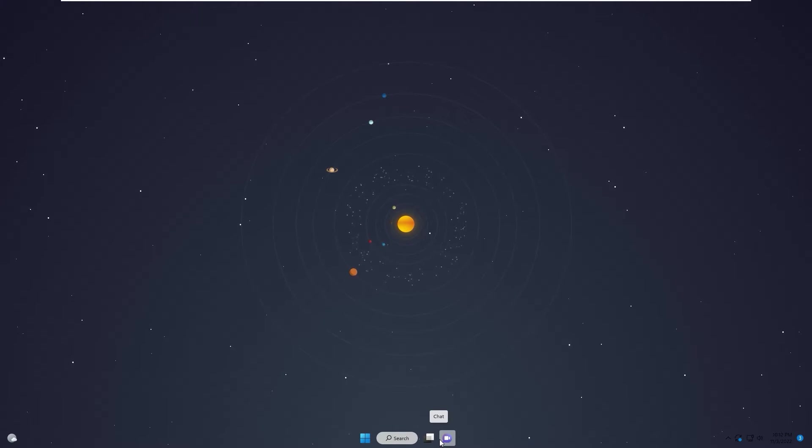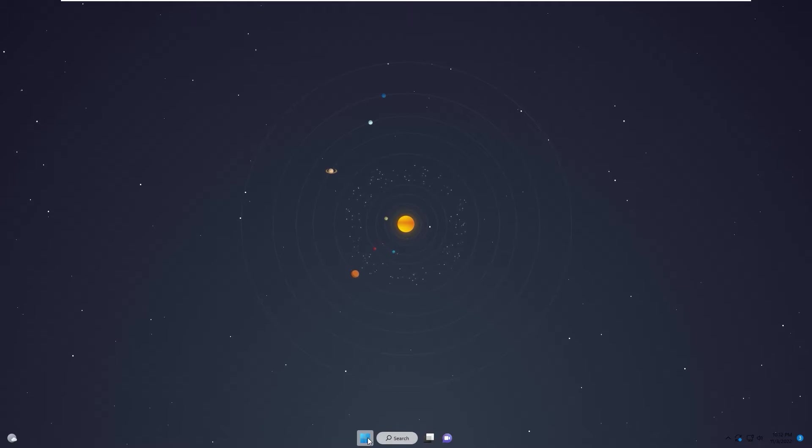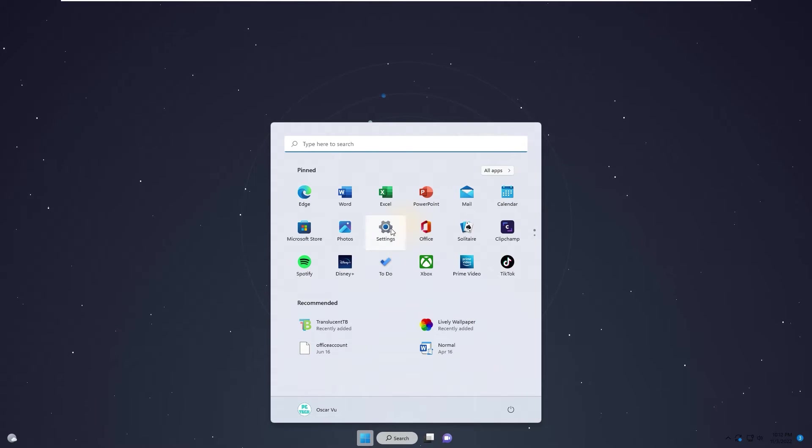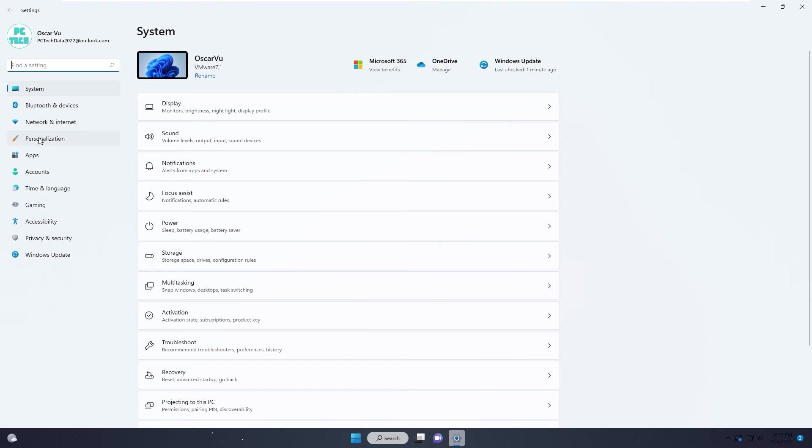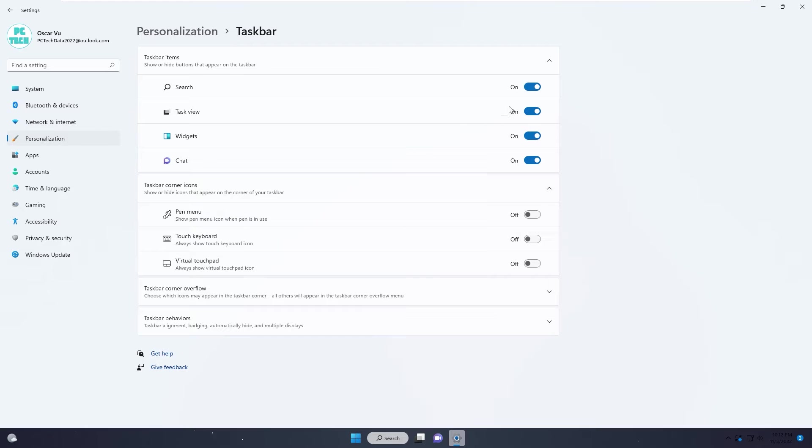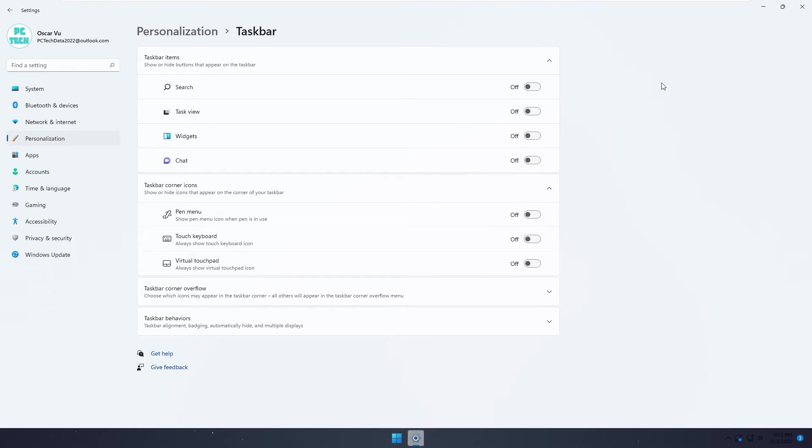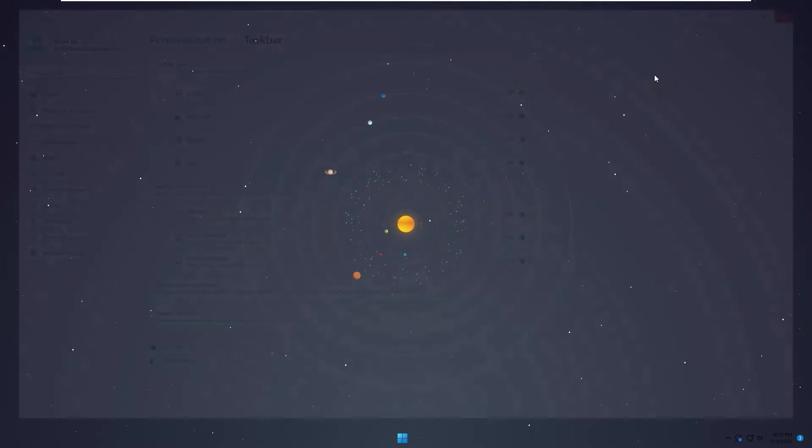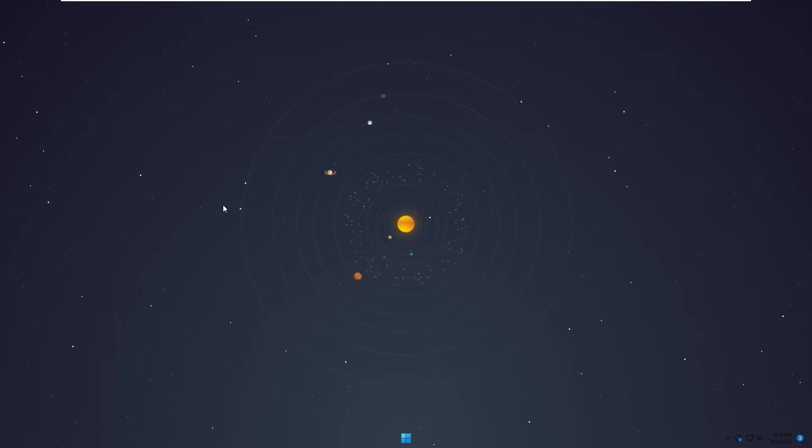In about 3 seconds, you go to Settings. Personalization. Taskbar. Change to All. Okay, we done.